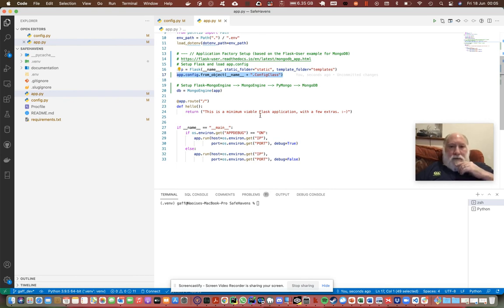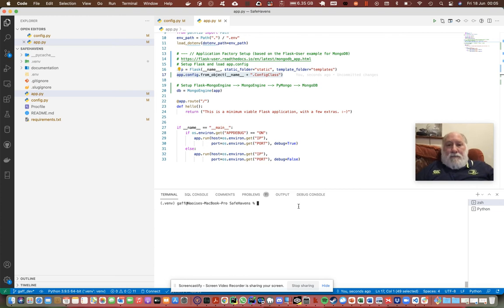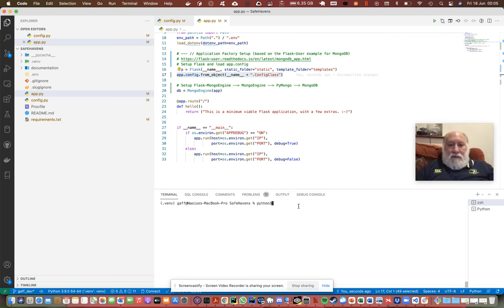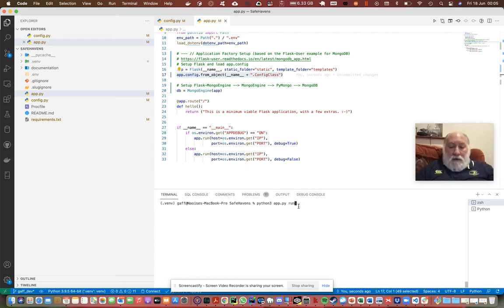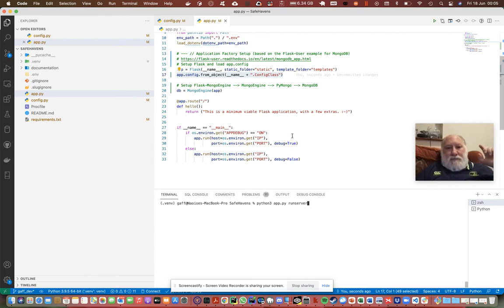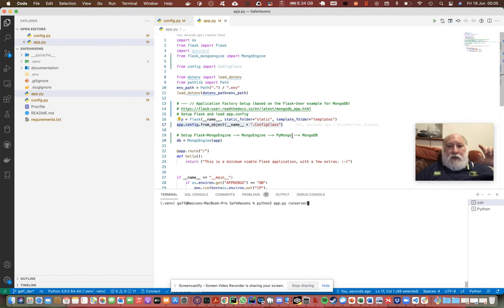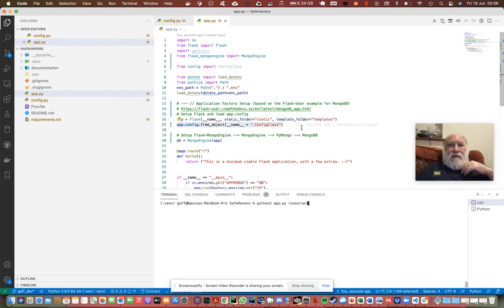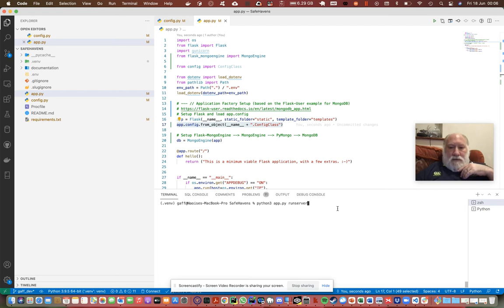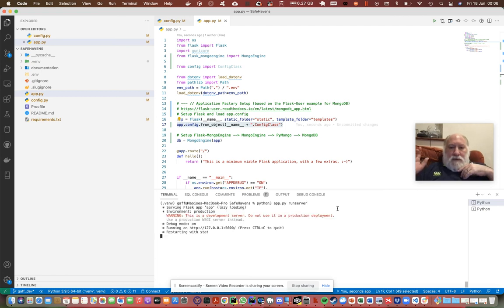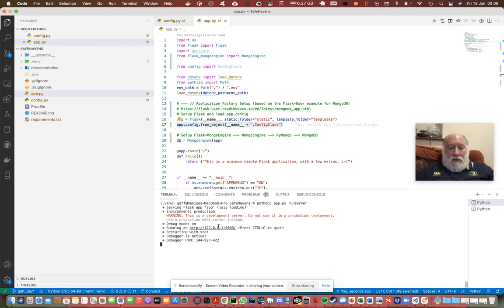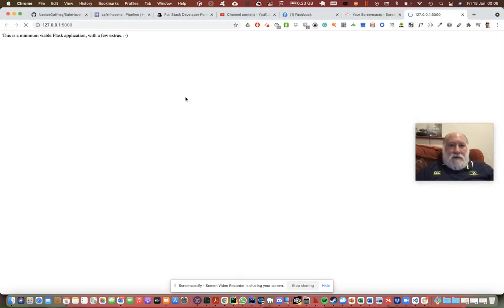Now what will happen is when we do python3 app.py run server, it will connect to the database instance. If we fail to do that, then it will fail to run this server. Obviously we still just get the same message saying this is the minimum viable Flask application with a few extras.